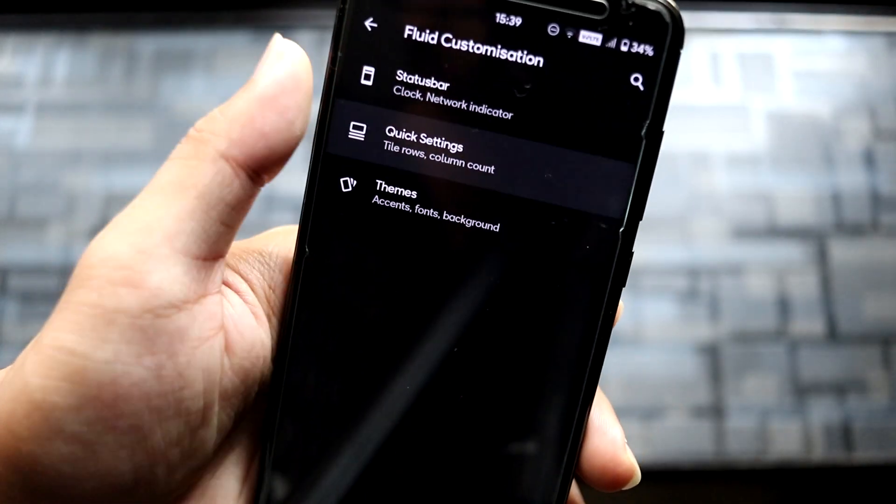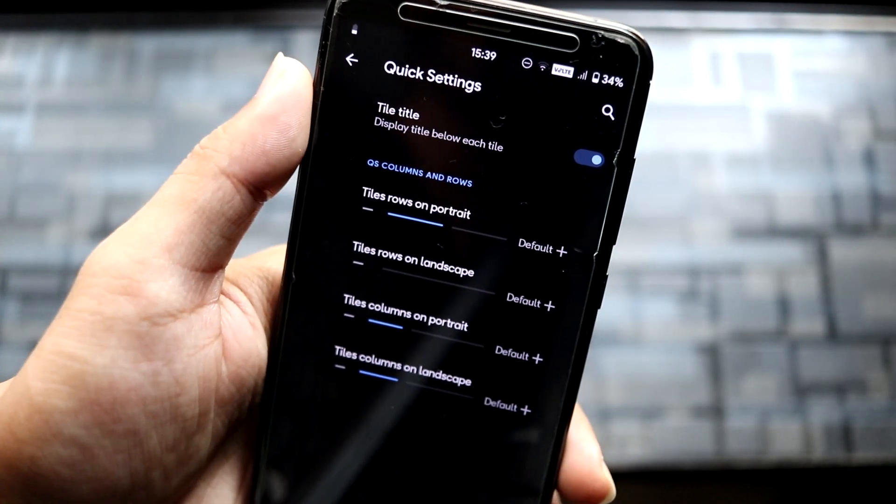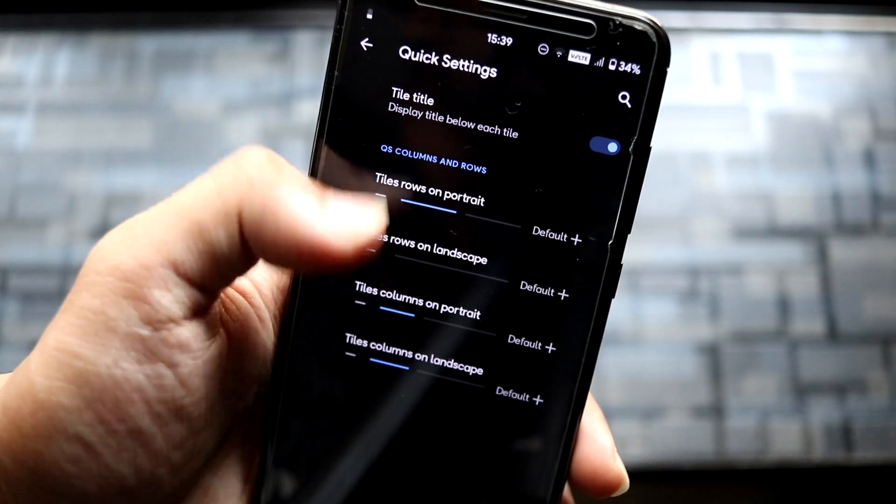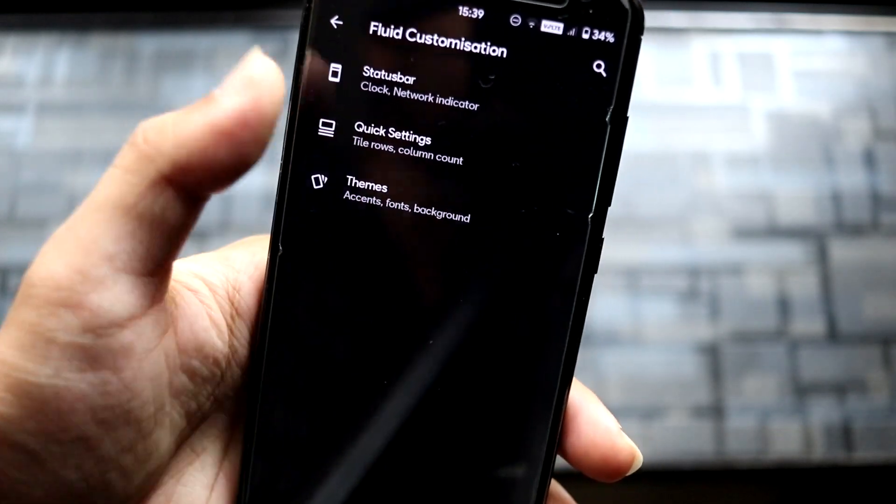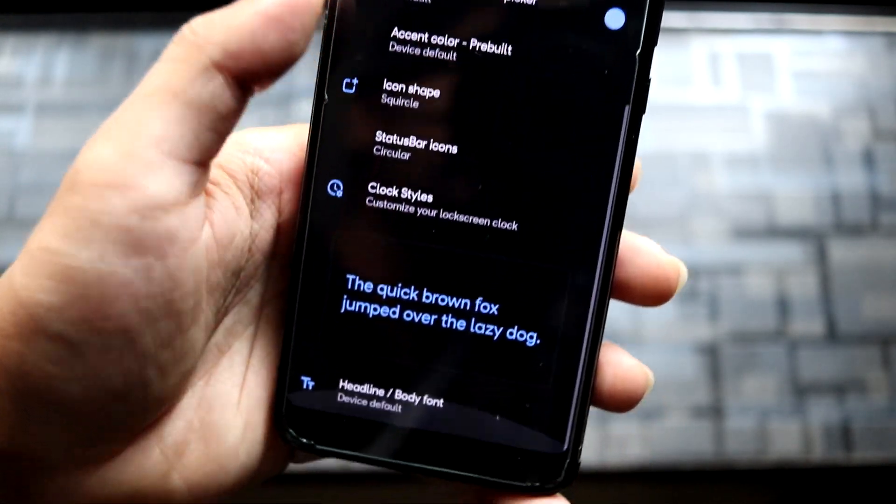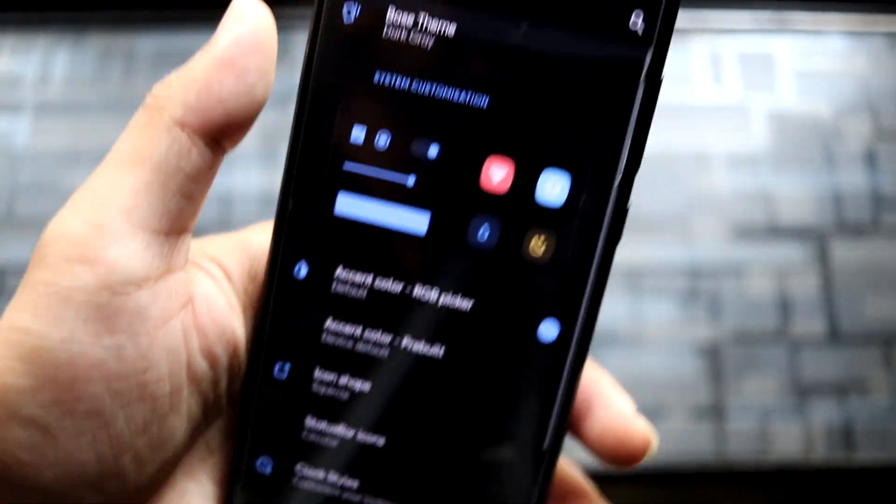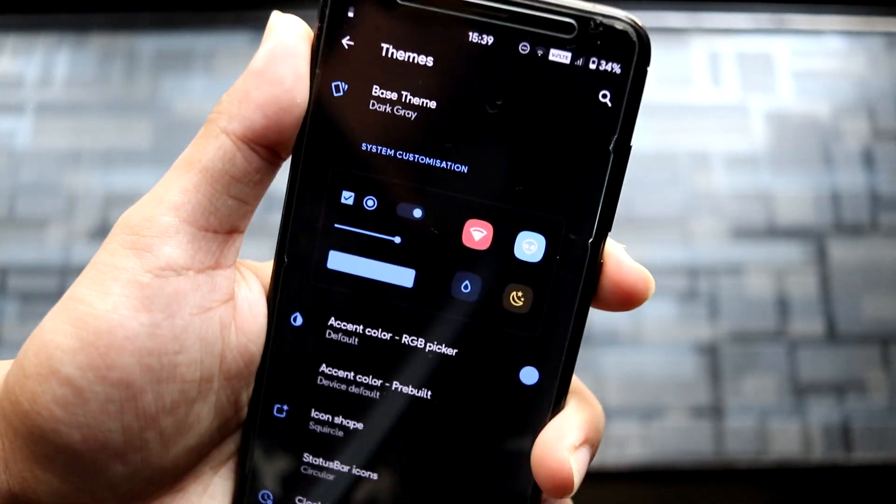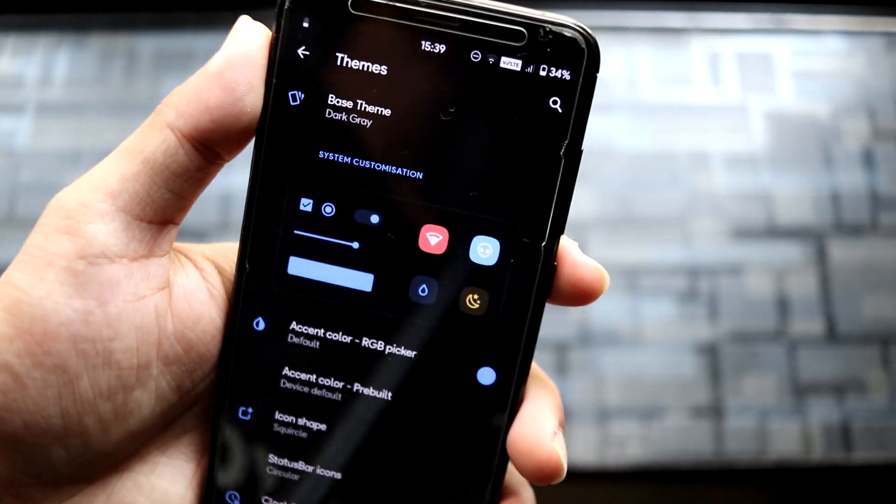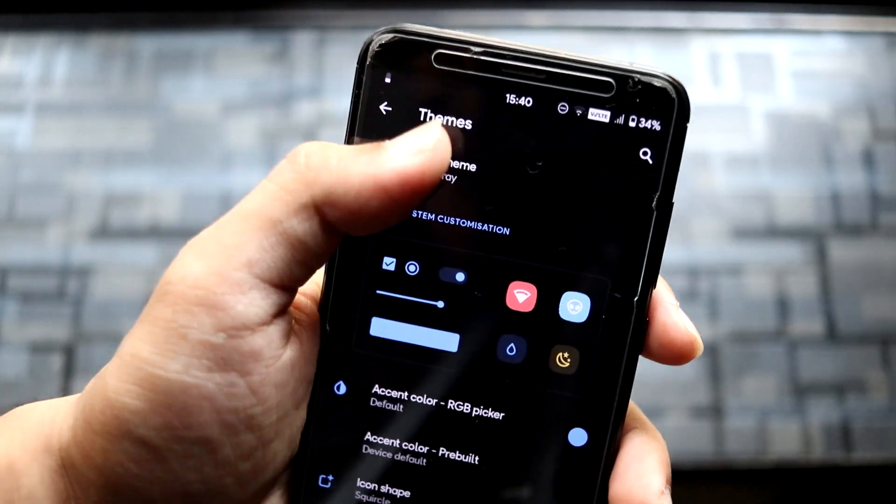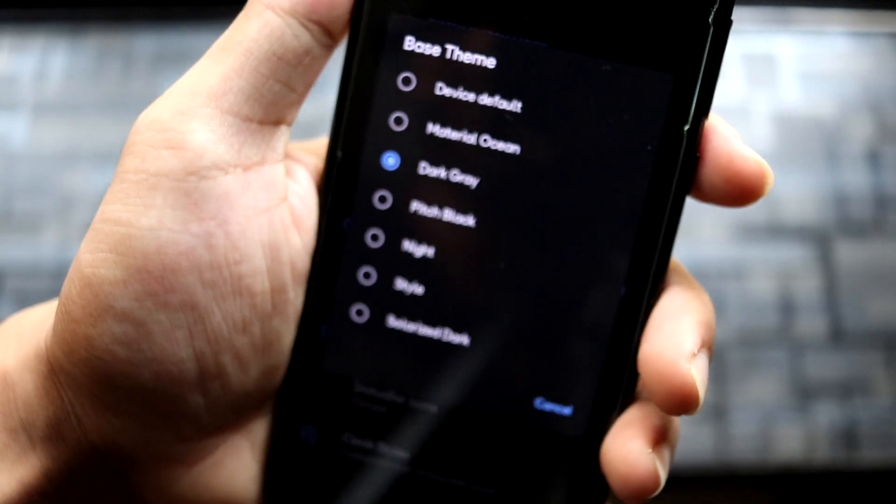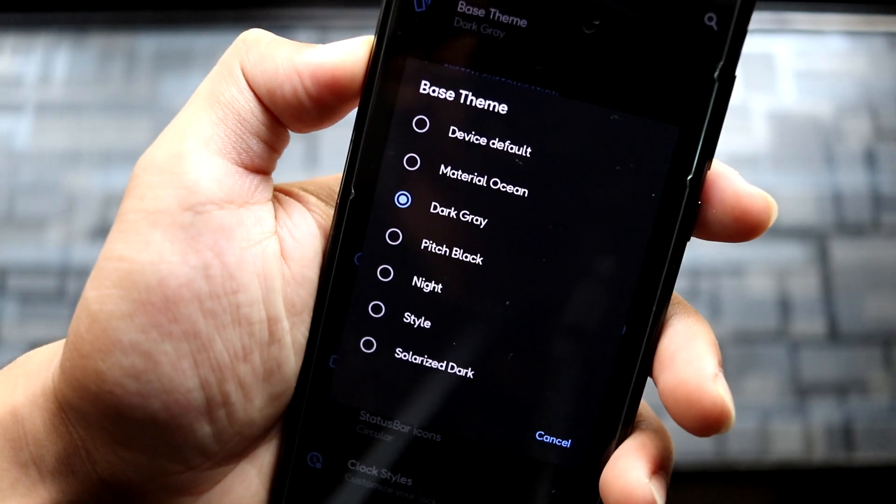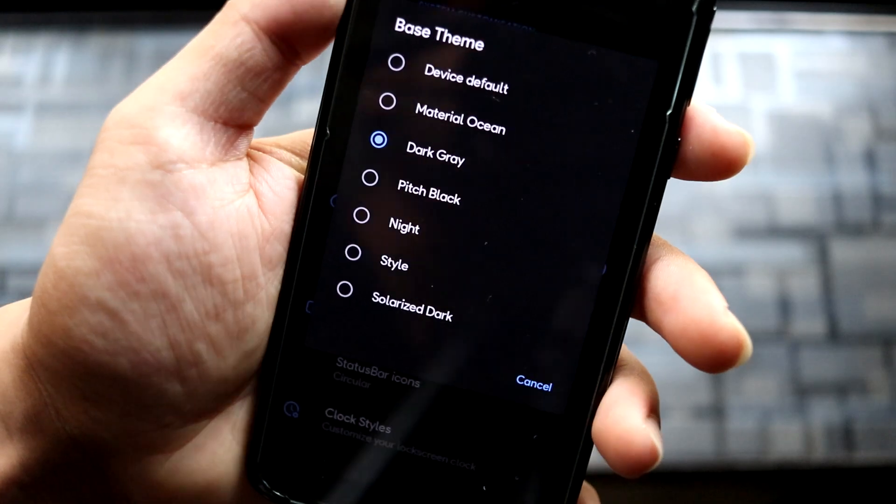Going into Quick Settings, we have tile title, quick settings, and columns and rows customization. In Theme, the UI is really nice. I really like when ROMs make something different in the menus and customizations—it makes it feel really great. In Base Theme, you have seven themes: Default, Material Ocean, Dark Gray, Pitch Black, Night Style, and Solarized.